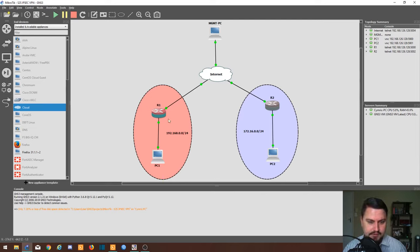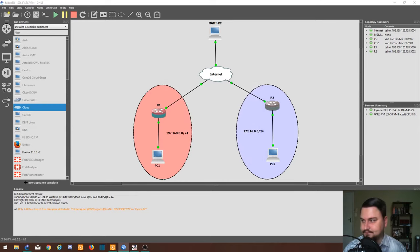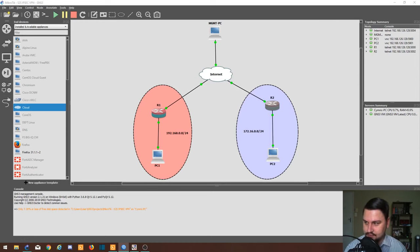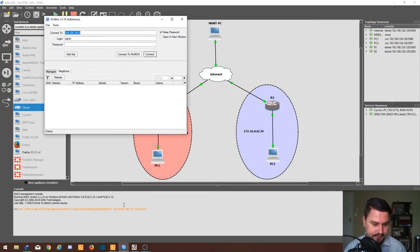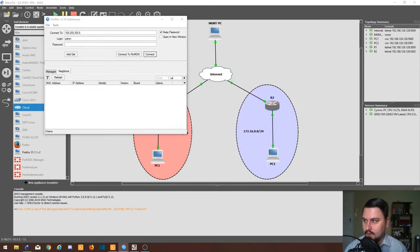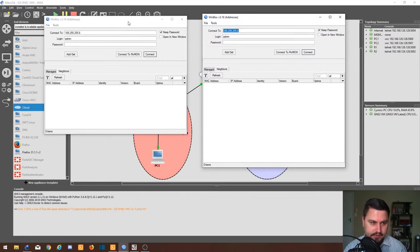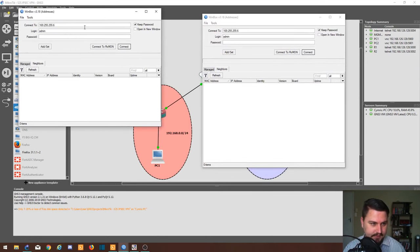So what I want to show you is, let's just jump onto Winbox. I just need to drag it from my one screen. I'll bring both routers up at the same time.